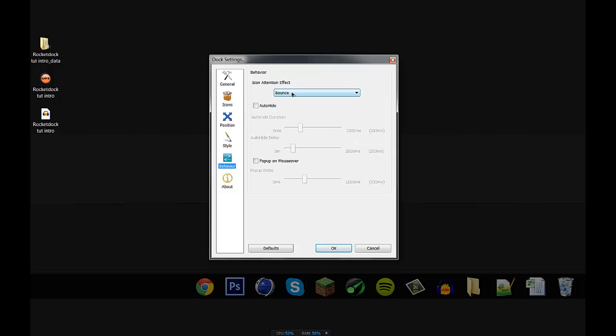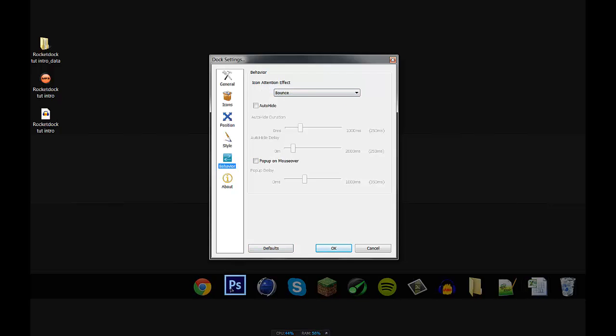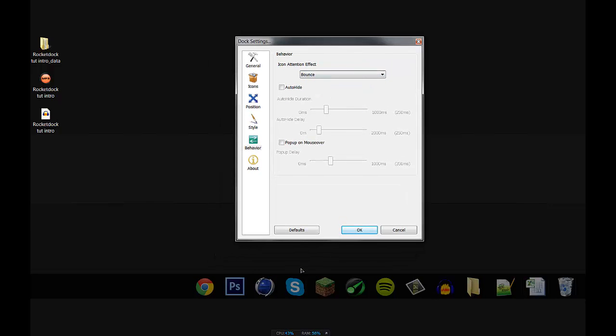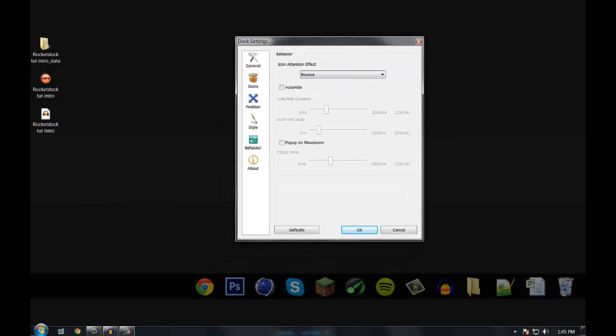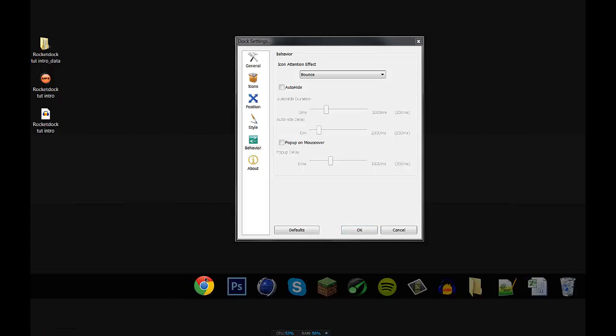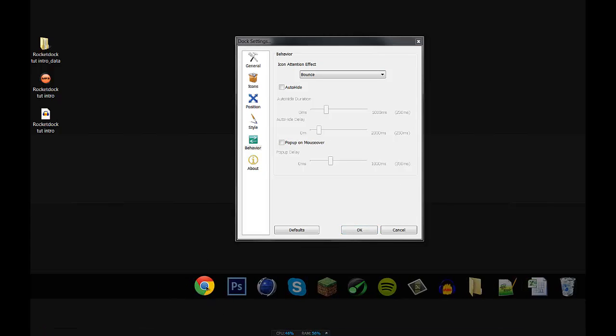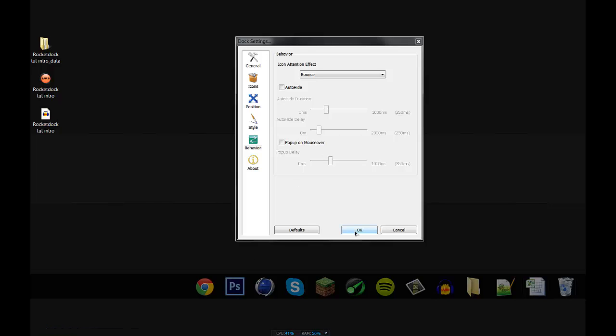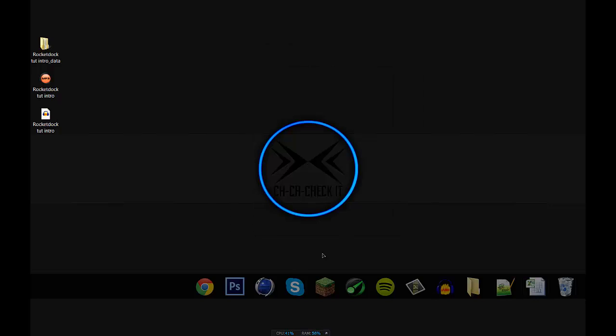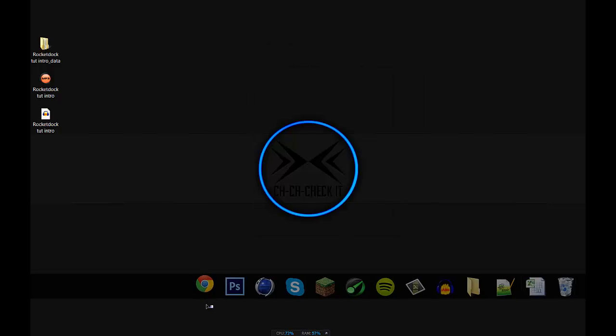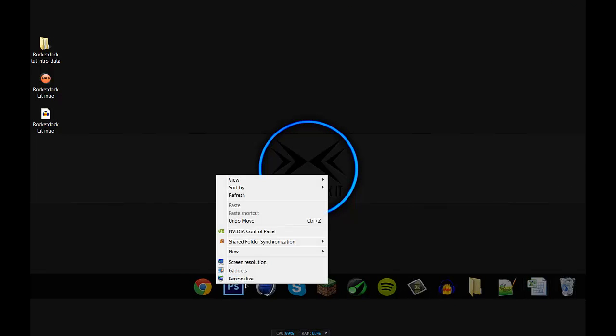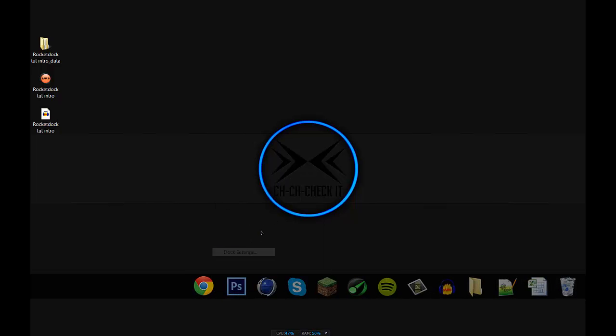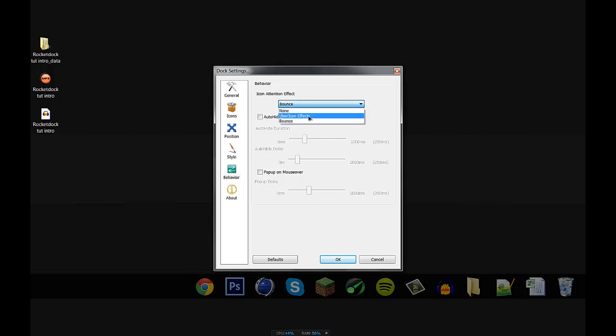Let's go to behavior. Okay, well what icon attention effect is, is whenever you click on the icon, what kind of animation it's going to do. I just keep it on bounce. So if we click on Google Chrome, you'll see that it'll bounce up and come back down. Hold on, oh yeah, hold on, I have to click okay. All right, you see that little bounce effect that it just did? That's what this is. And I usually just keep mine on the bounce, but you can choose whichever one you want.